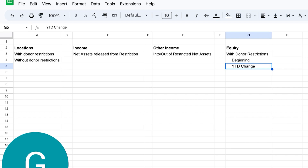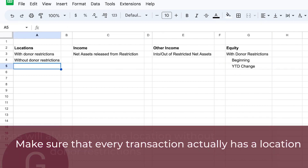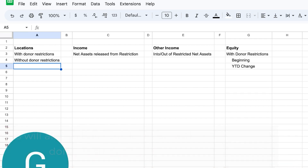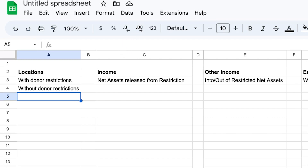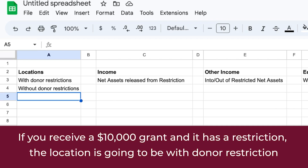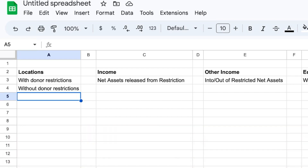When transactions are hitting your account and you're doing your bookkeeping, you want to make sure that every transaction has a location. Expenses will always have the location 'without donor restrictions' because you can't restrict expenses — you restrict the income. Based on how the income is restricted, that determines how you spend. Income, however, will be tagged depending on whether there are restrictions or not. If you receive a $10,000 grant with a restriction, the location is 'with donor restrictions'; if not, it'll be 'without.'